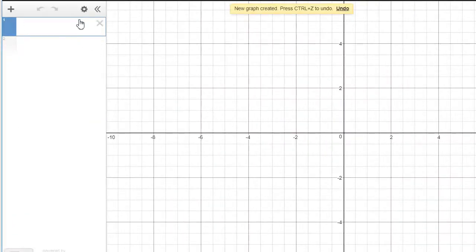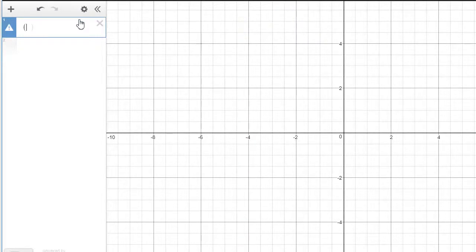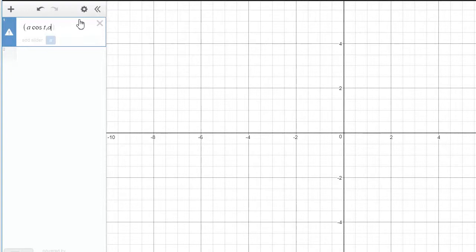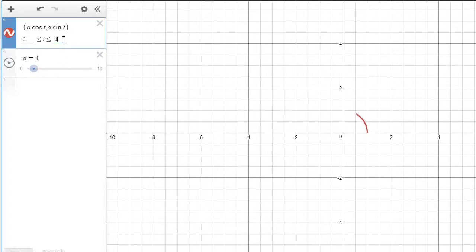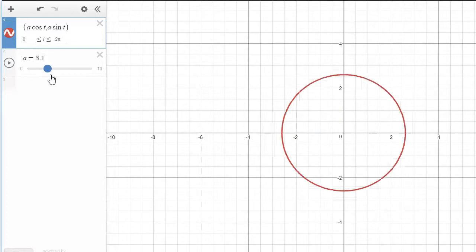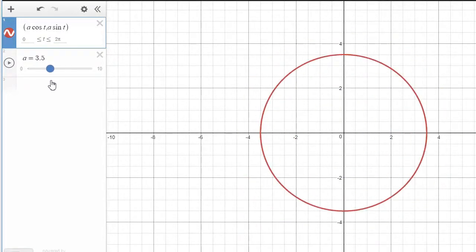First step: create a circle of radius A in parametric form. That would be (A cos t, A sin t). Add a slider A, where A represents the radius of our circle. Let's say the radius ranges from 0 to 10, and we want t to range from 0 to 2π. So 2π is one revolution. Now we've got our circle of radius A, and we can change the radius.